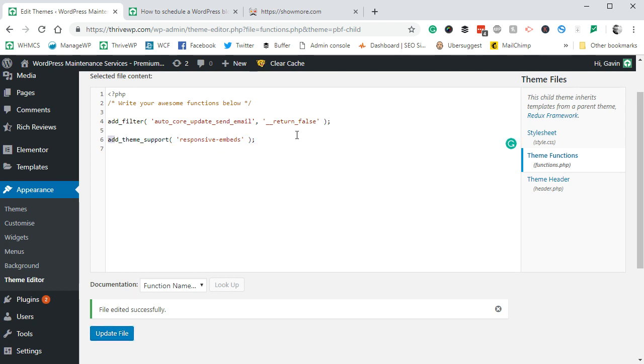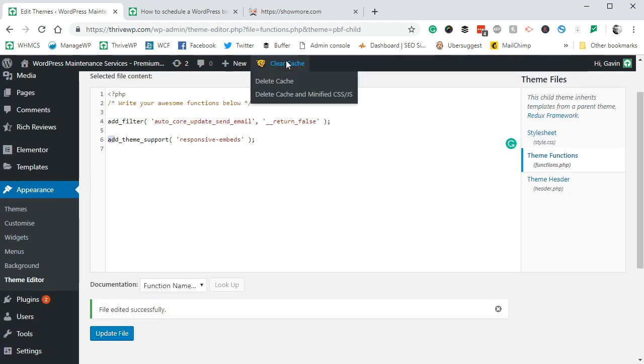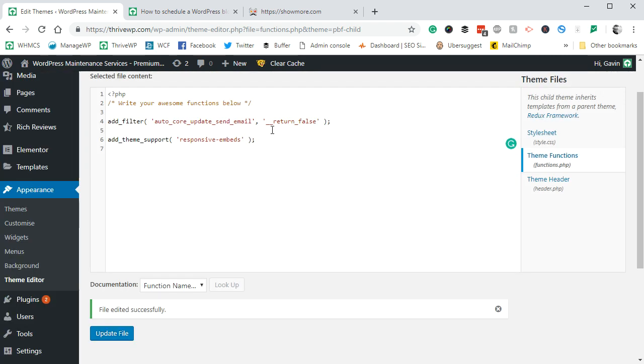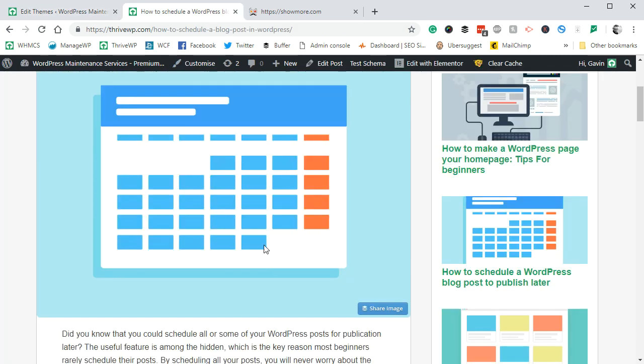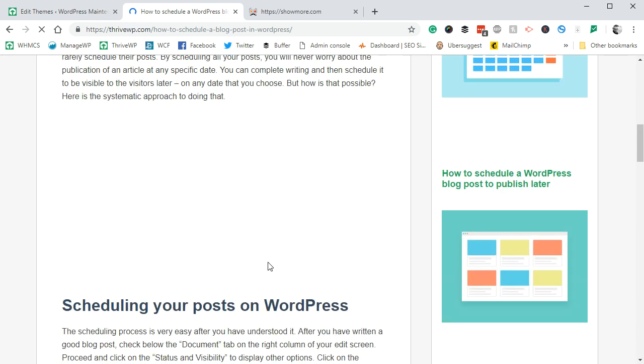You put your code in, you update the file. If you're running a cache on your site, then I would clear the cache just to make sure. Then we'll refresh our page and you'll see the difference.